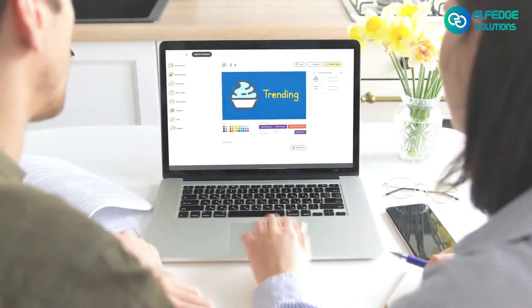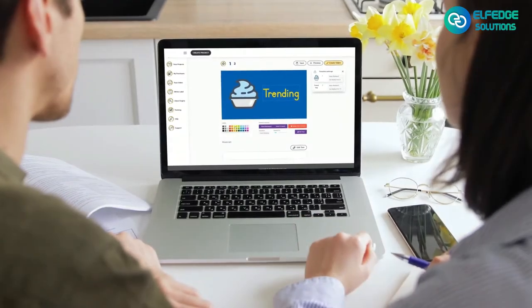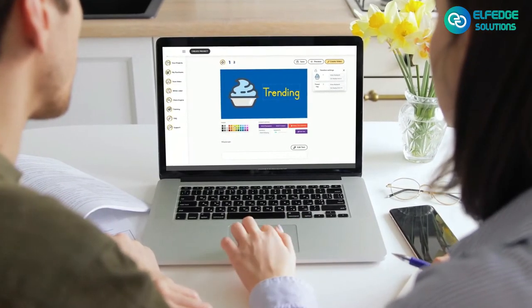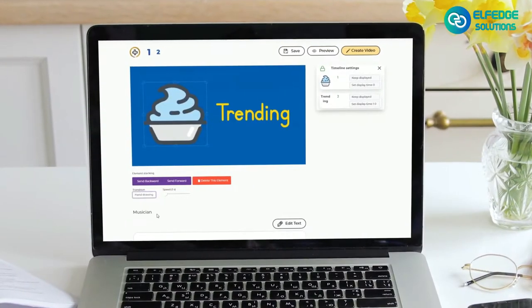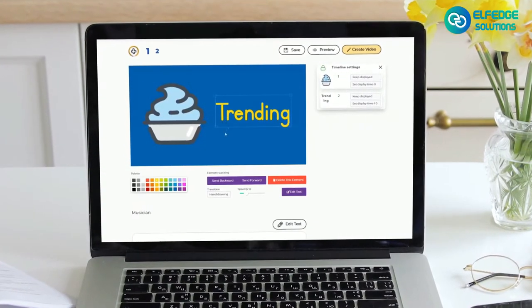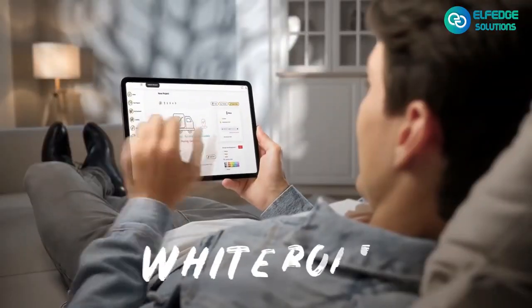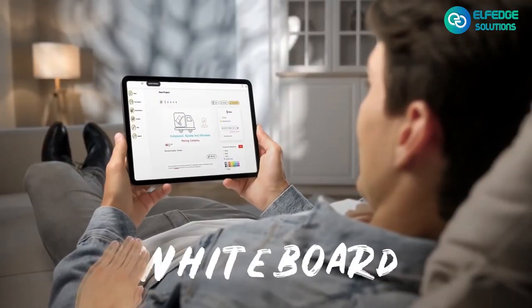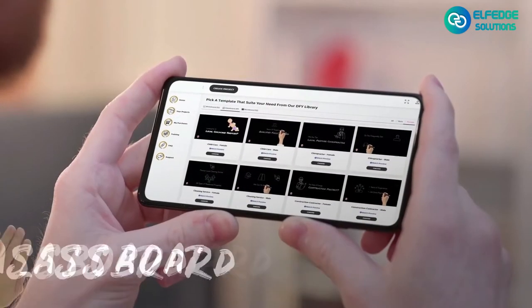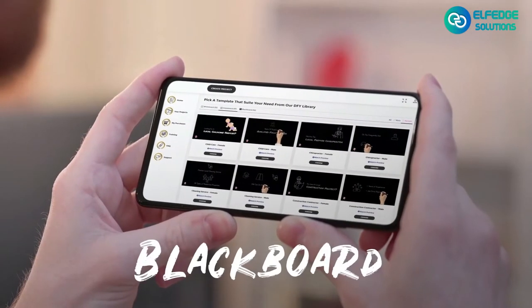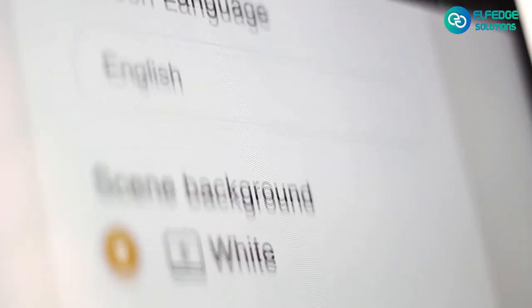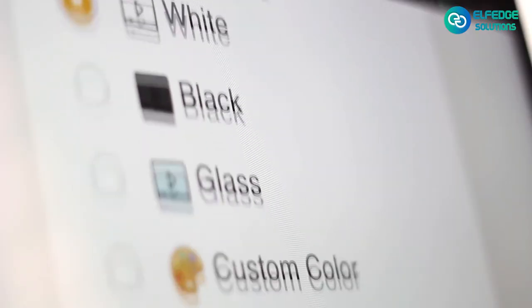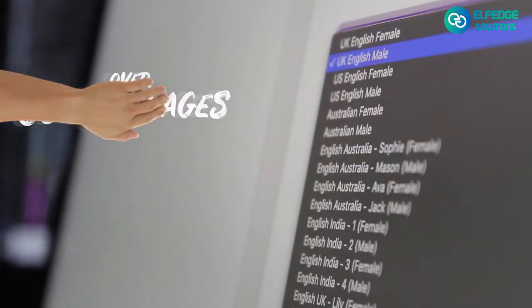Creating attention-grabbing doodle videos to get more traffic, leads, and sales is now easy and effortless. Produce amazing whiteboard, blackboard, glass board, or videos with any background within minutes — without any technical experience or skills.